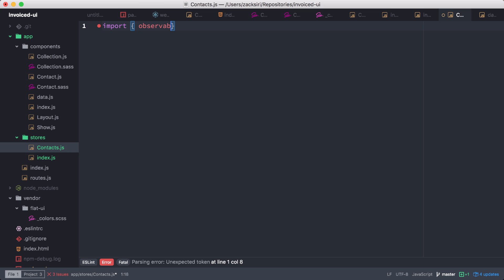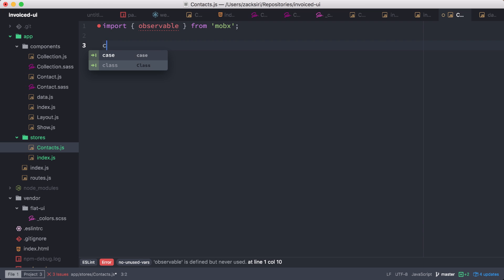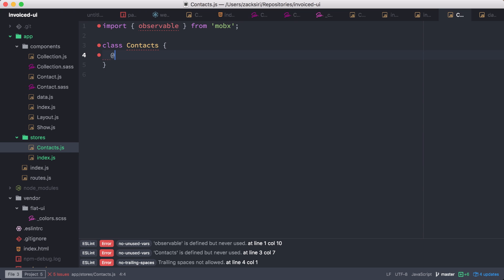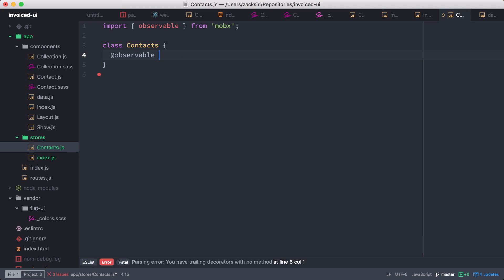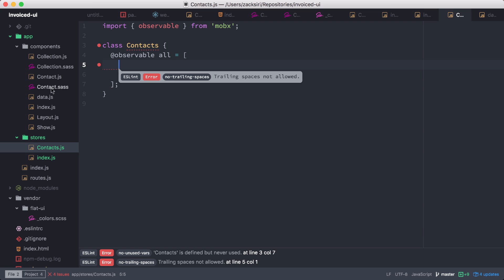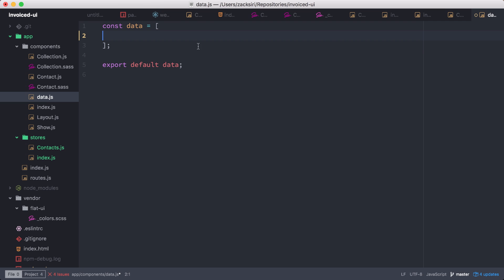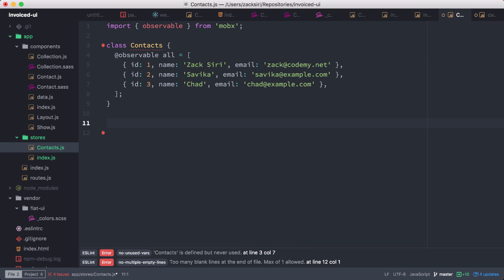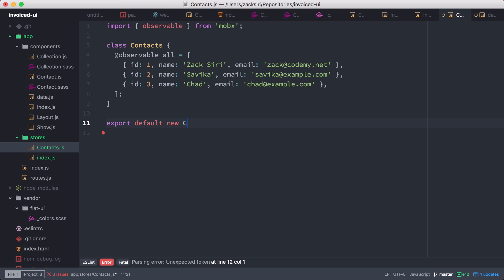We import observable from MobX, then create a class called Contacts. Inside it we define an observable property called all, which holds our contacts array — we paste the data in there. To make this work we export it as an instance: export default new Contacts. This instantiates the class so it's ready to use.